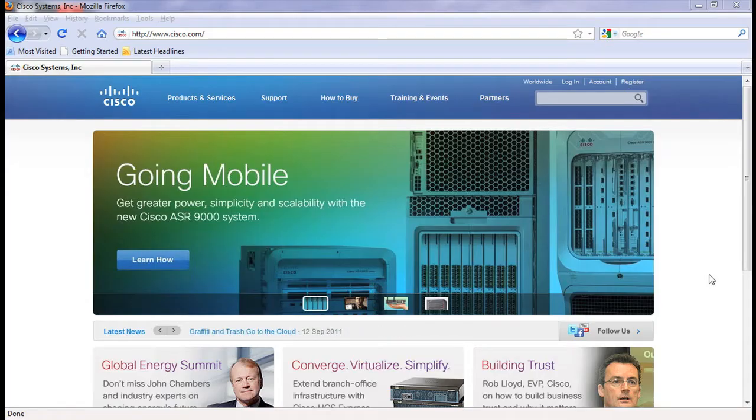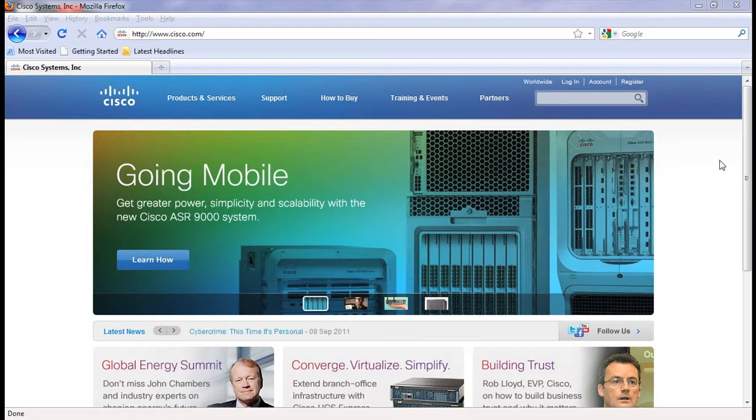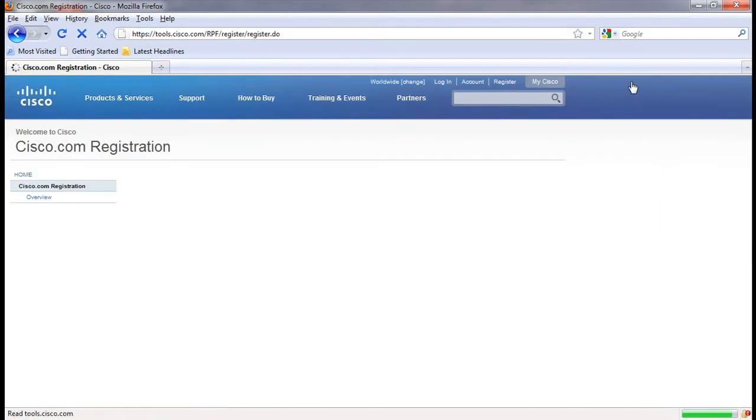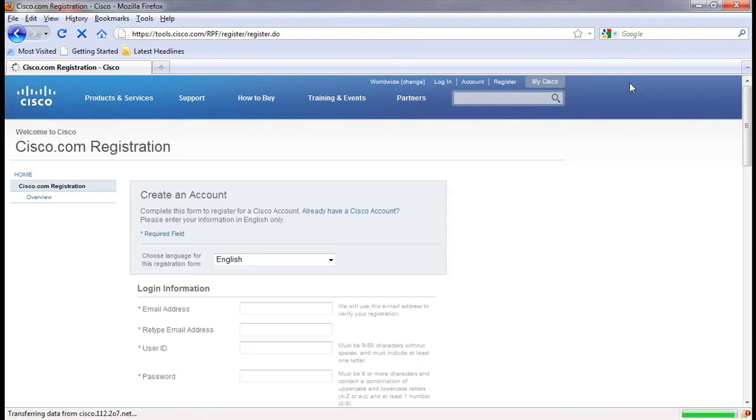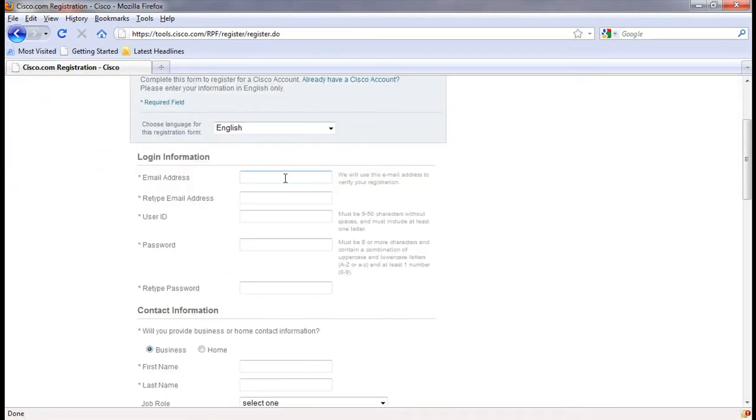The first step in accessing the numerous resources available online is to register and create an account on Cisco.com. Once you go to Cisco.com, click on the register link at the top right which will bring you to the registration page. Next, enter your email address and the user ID and password that you will use to access the site each time.